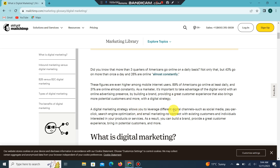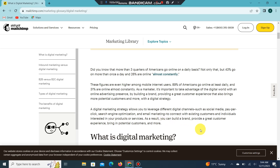Those digital channels include social media, pay-per-click, search engine optimization, and email marketing — to connect with existing customers and individuals interested in your product or service. As a result, you can build a brand and provide a great customer experience.